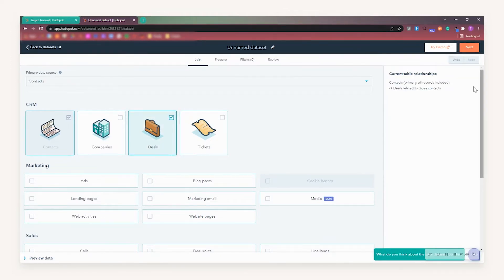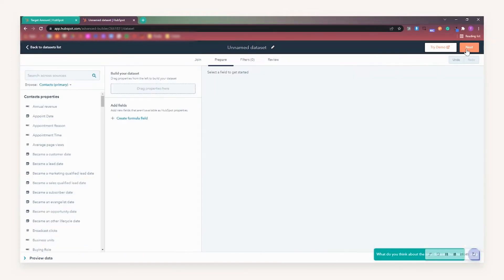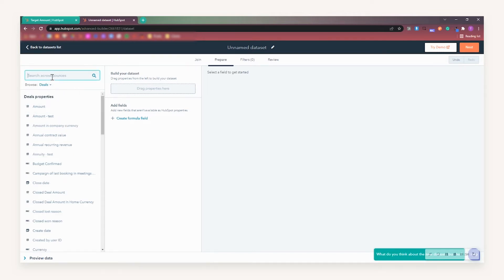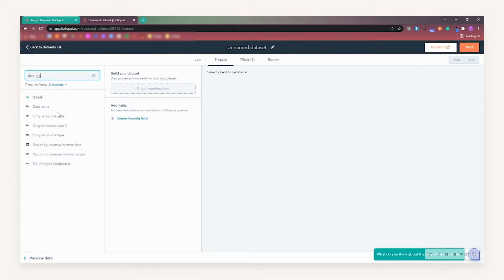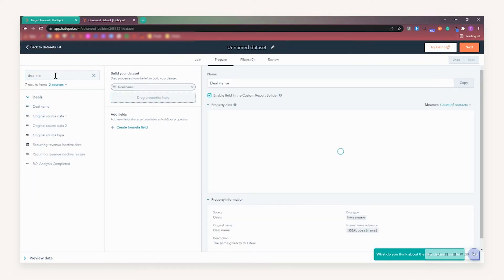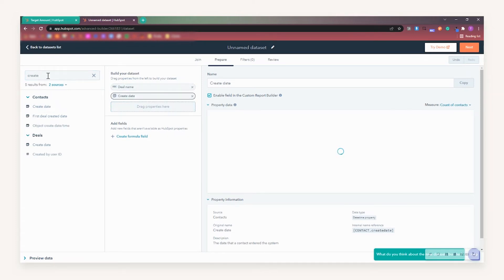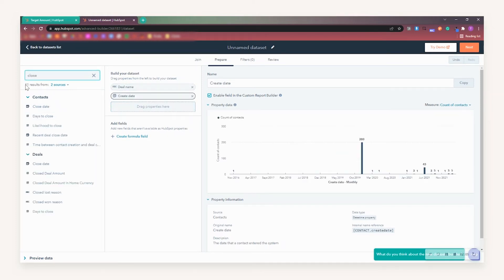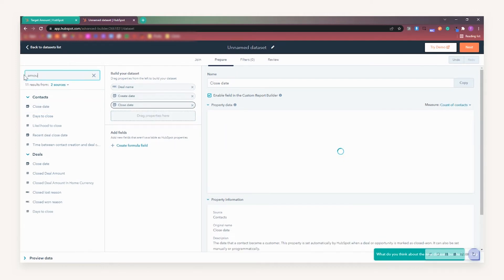Once you are happy with your selection, simply click Next, and this is where we will need to drag over the properties we want to include in the dataset. For this example, I will be using primarily the Deals object and use the Deal Name property, as well as the Create Date, Close Date, and Amount.